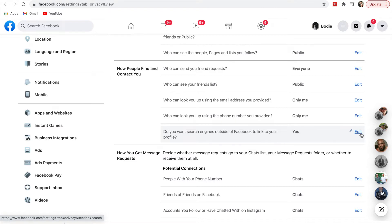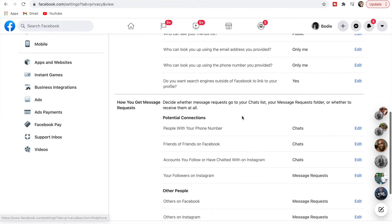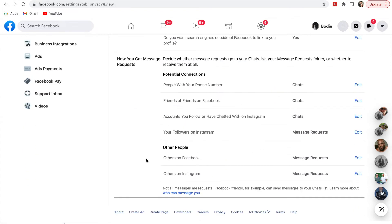Do you want search engines outside of Facebook to link to your profile? I don't mind with that one — people can search my name on Google and see that I come up on Facebook, as long as they can't see my email. The rest of the settings at the bottom I'm pretty happy with as they are.